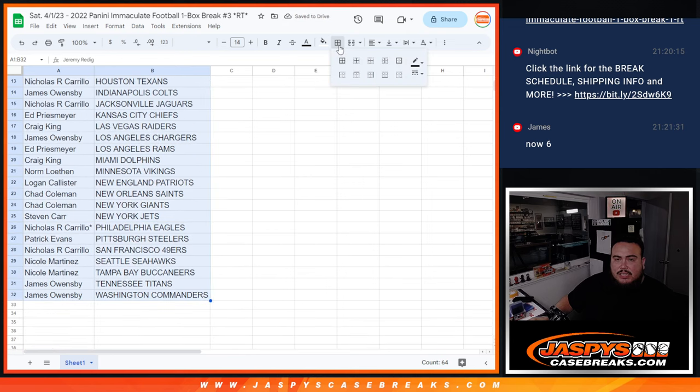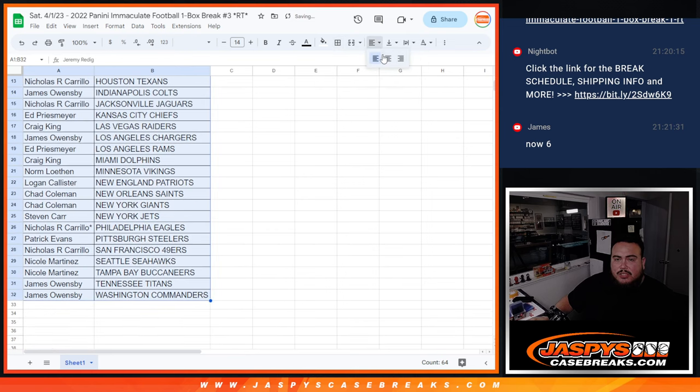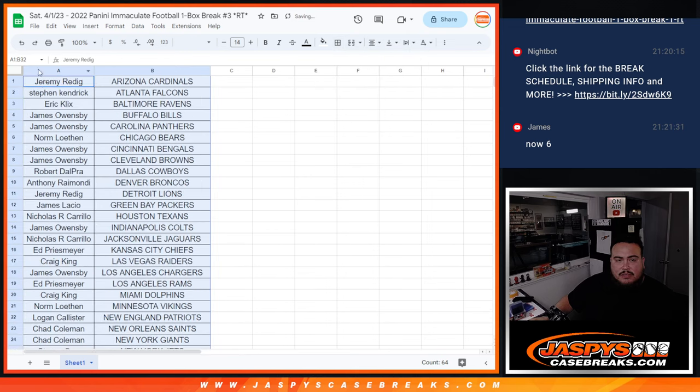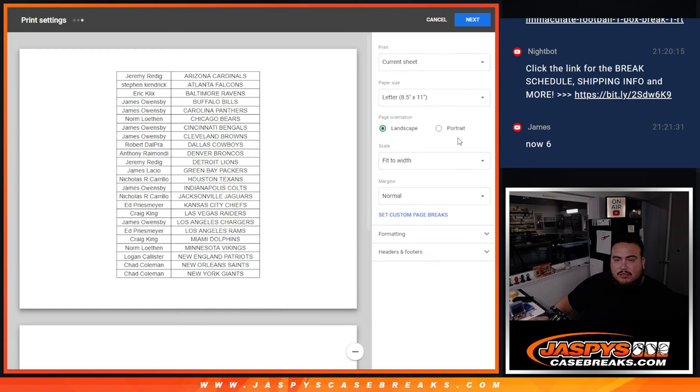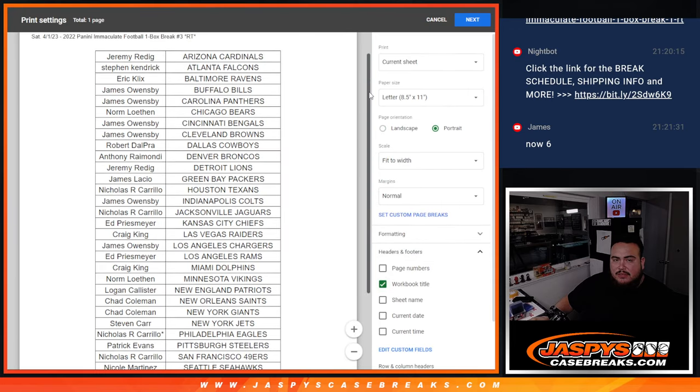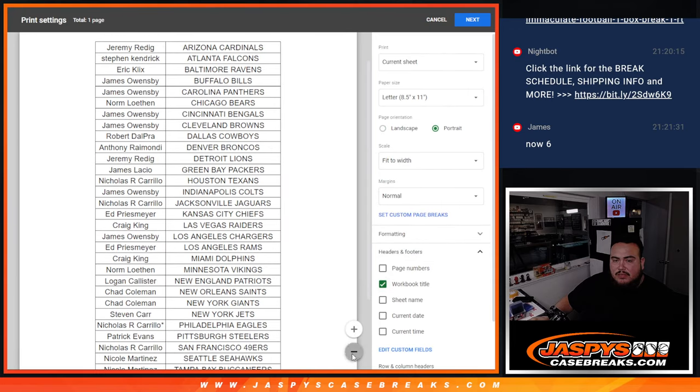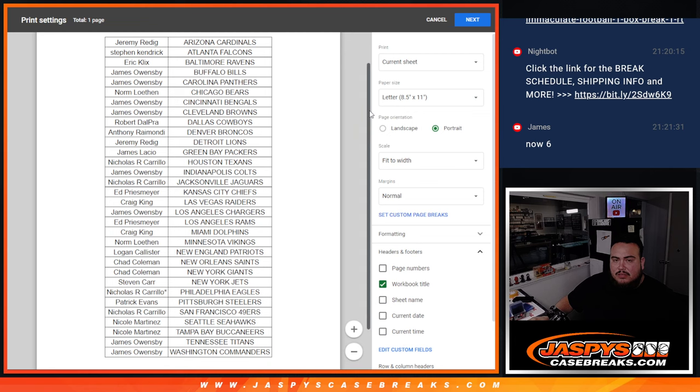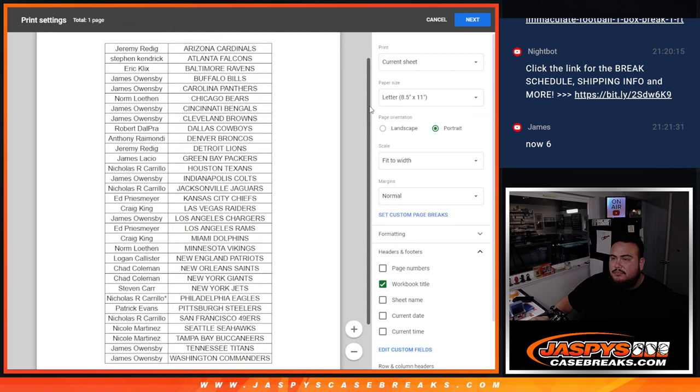All right, guys. Anybody want to make a quick trade? Not sure what we pulled out of the first couple boxes.